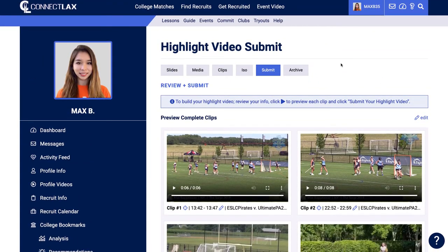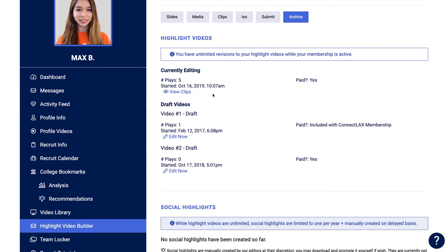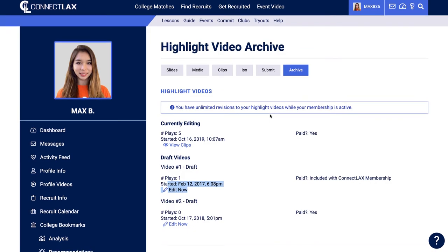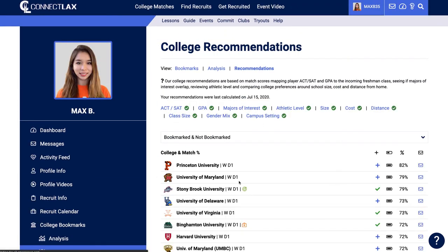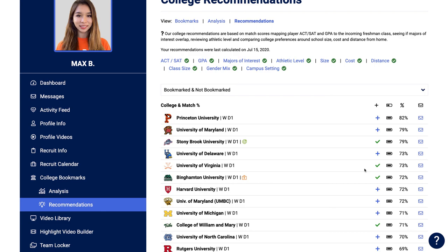Once submitted, it takes you to the college search so you can find schools to message. In the archive, keep in mind you can have multiple versions — a short version, a long version. Since highlight videos are unlimited, you can build one with two or three plays, and then 60 days later add new plays to the front and remove old ones, making as many iterations as you wish. You can also go to our curated recommendations, where we look at 10 data points to find schools that fit you both on and off the field, and then message those schools with your highlight video.